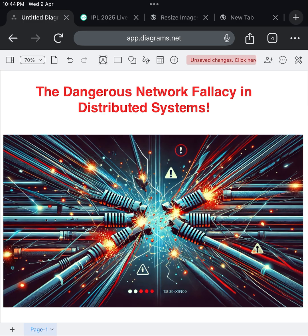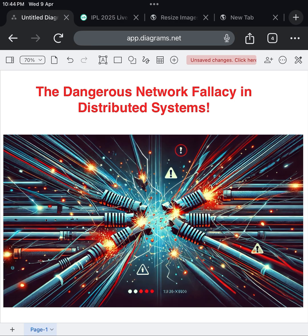Now, let's zoom in to one of the biggest culprits, the network fallacy. When you're designing apps that talk across servers, across data centers, even across countries, you naturally believe my servers are up, so everything will work smoothly. But here's the truth: networks are unpredictable. Packets get dropped, connections get delayed, entire parts of the network can go down without warning. Your API calls that were lightning fast yesterday might suddenly crawl or fail tomorrow.